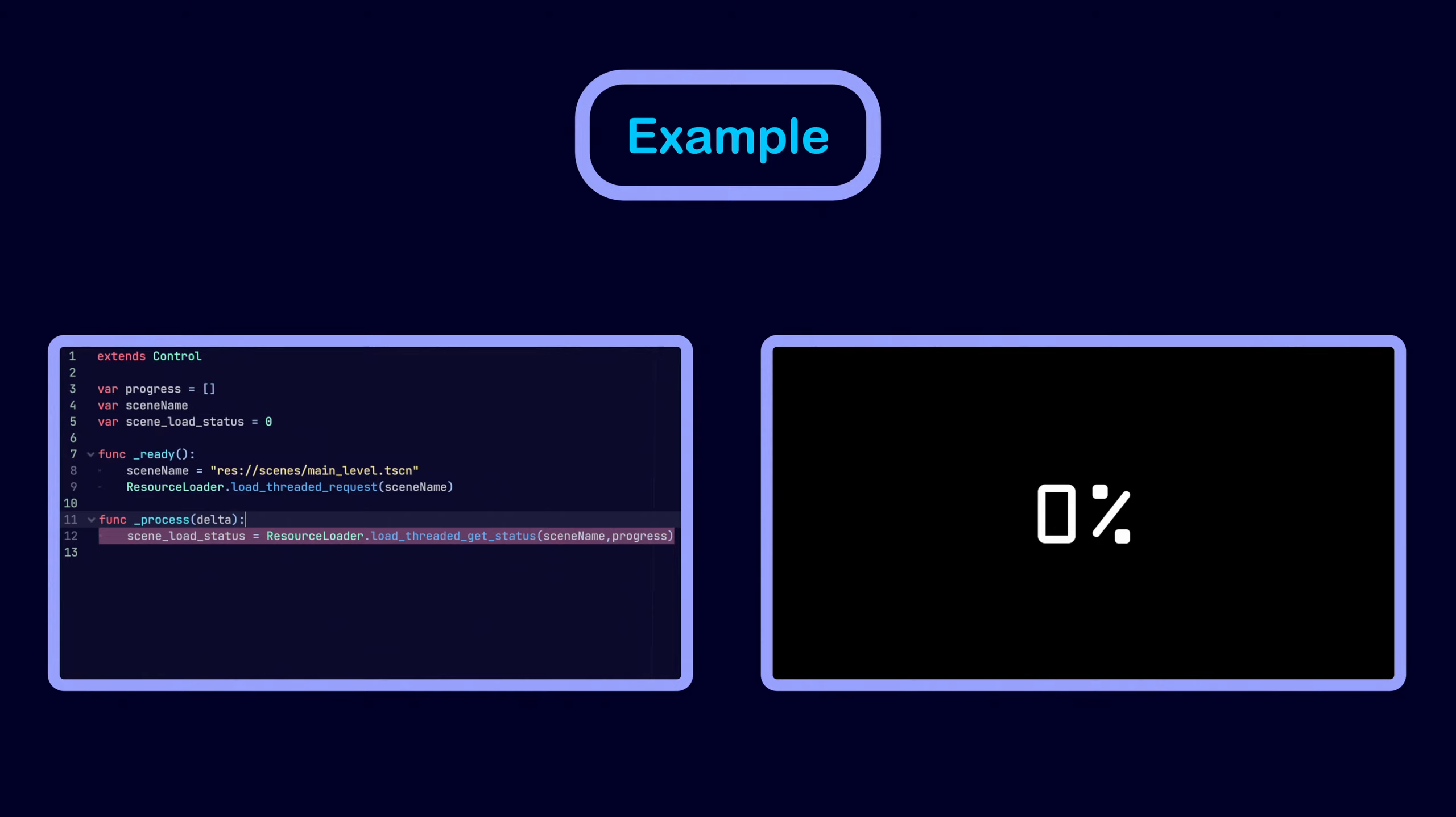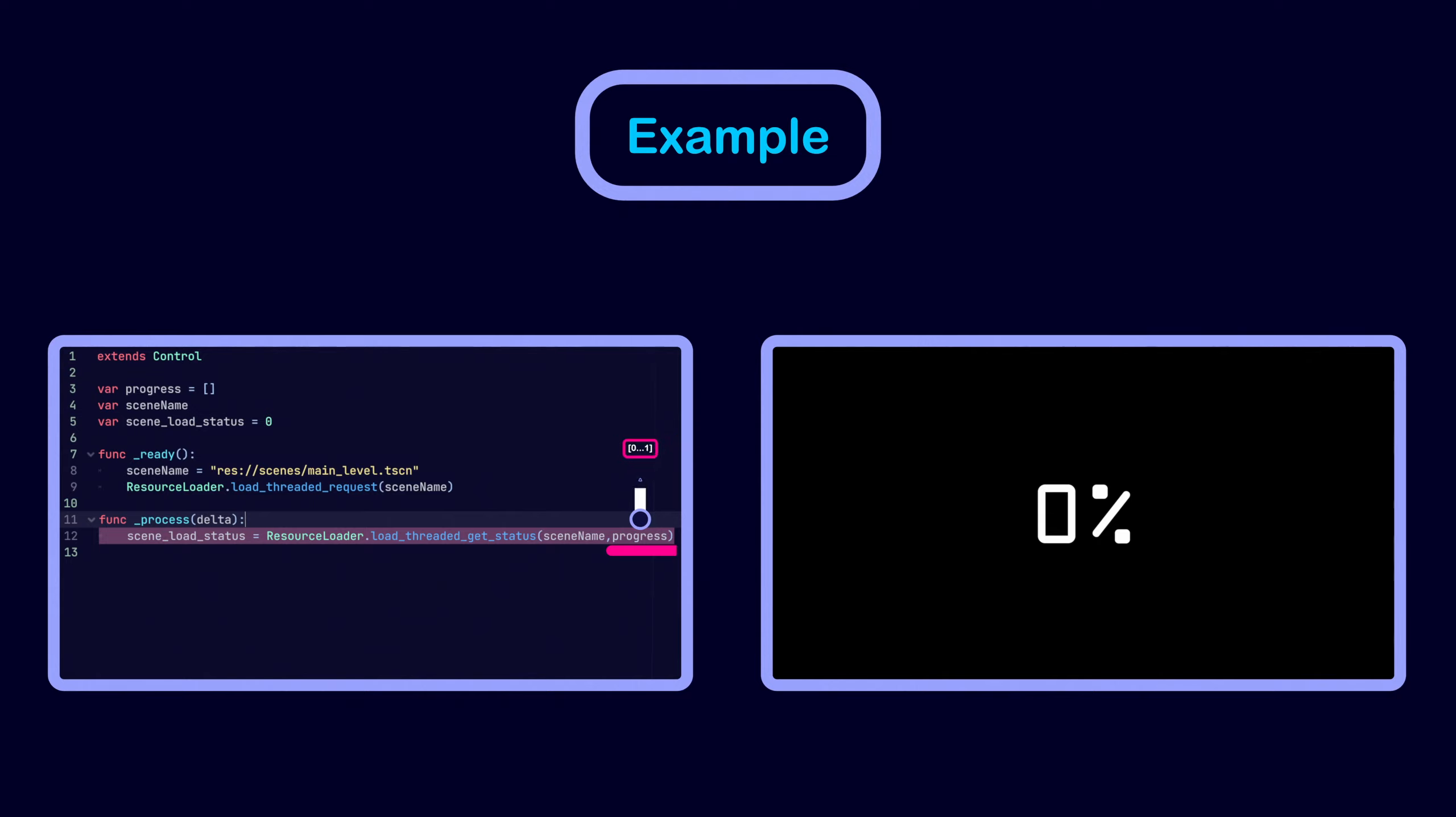Load threaded get status takes two arguments. The first argument is the path of the scene being loaded. The second argument is an array where Godot writes a value between zero and one which specifies how much is left for the scene to be loaded. A value of one means the resource finished loading. We can display this value to the user by updating the text in the loading screen scene.